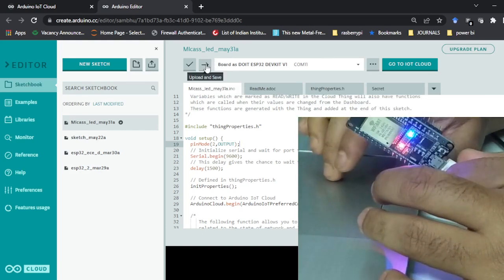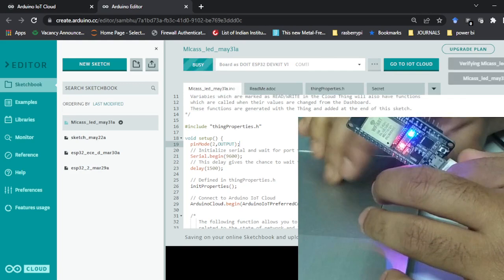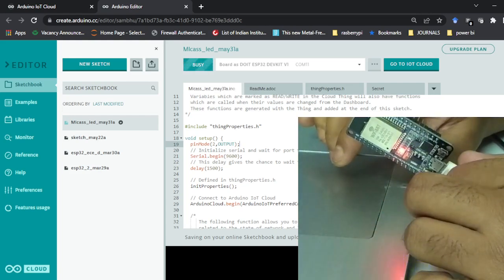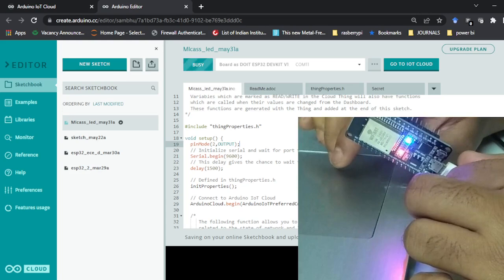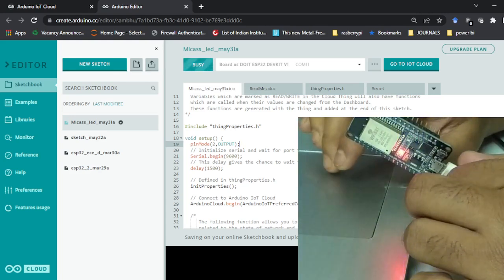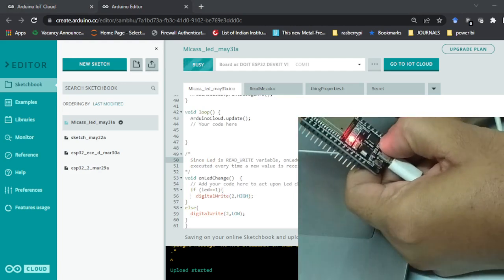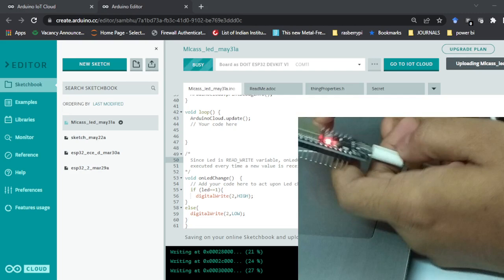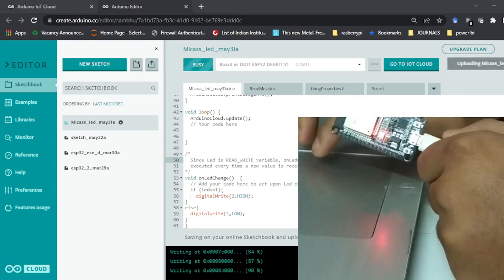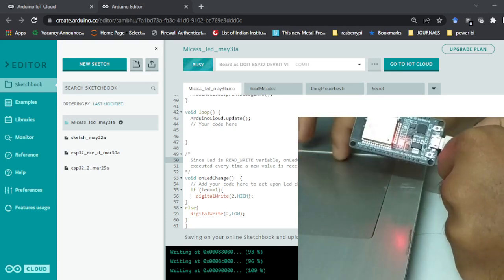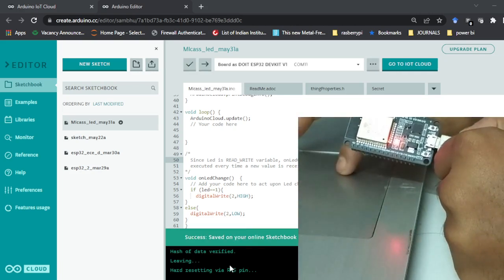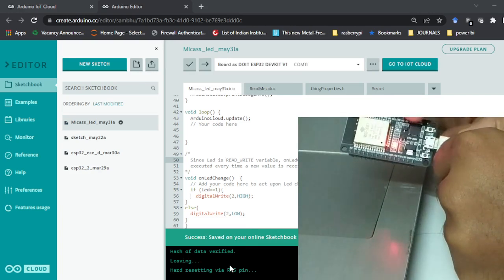Select the port and click the upload button. It will take some time. There is also a limitation that you can only create a maximum of two Things on the free plan — to create more you need to buy a paid plan. You can see it has started uploading. I am pressing the boot button for the upload to start.